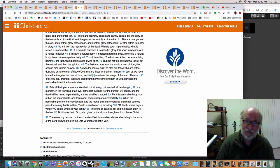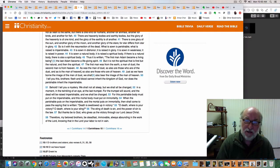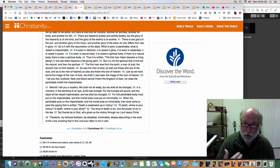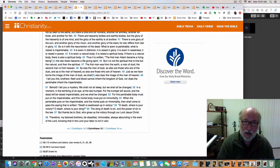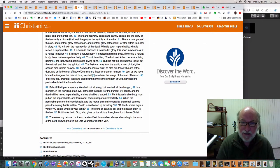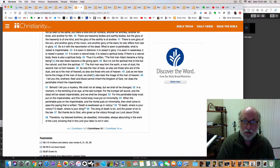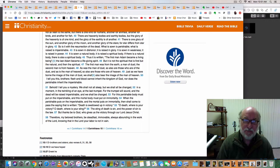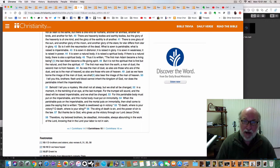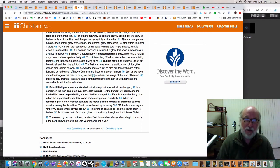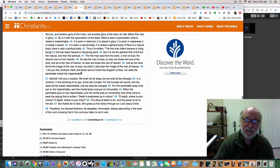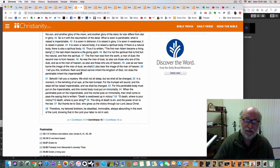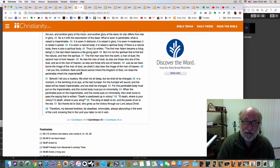It is sown in weakness, it is raised in power. Who does not feel weak in their flesh? But our bodies will be raised in power. It is sown a natural body, and it is raised a spiritual body. If there is a natural body, there is also a spiritual body.